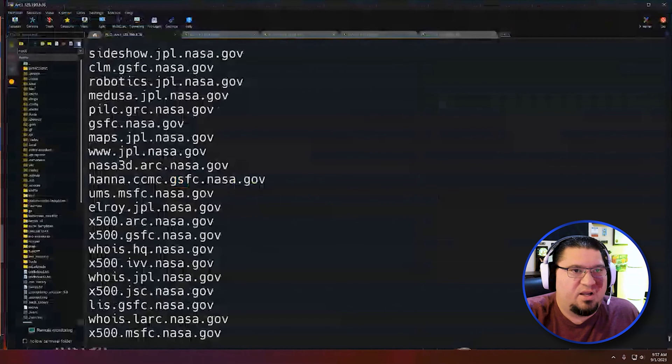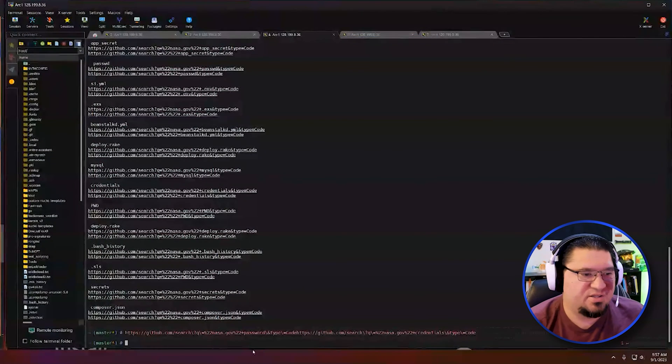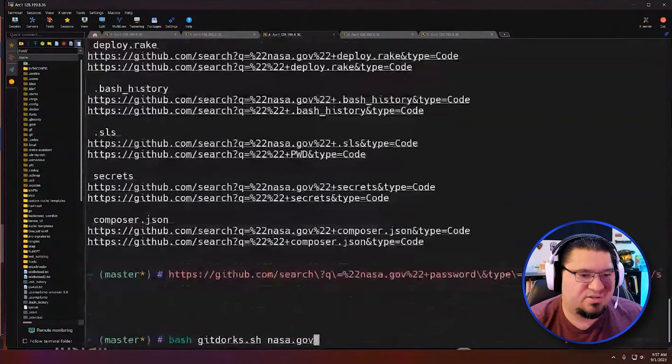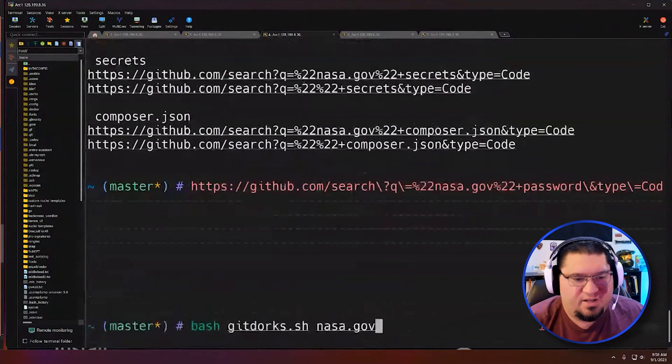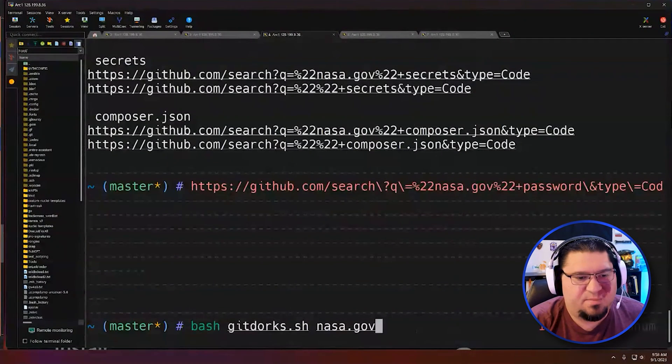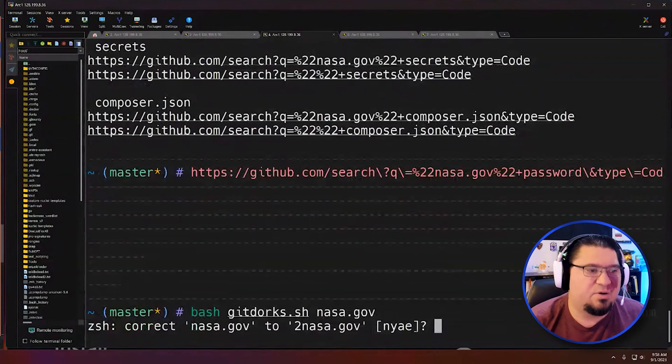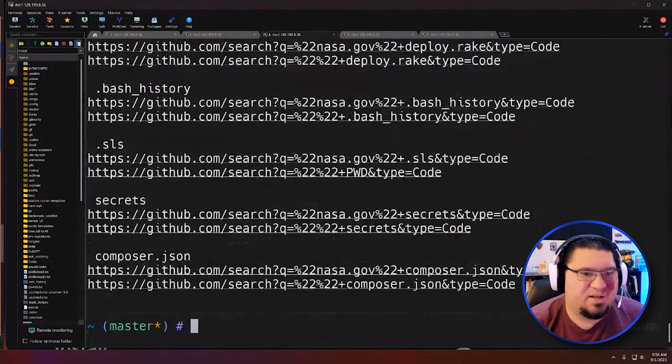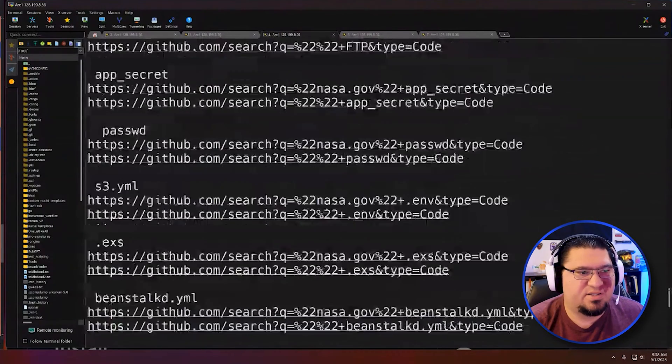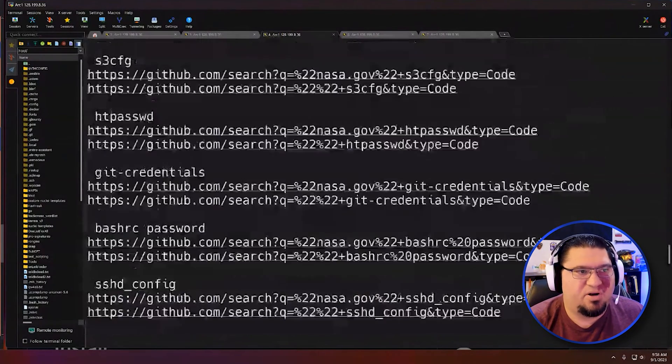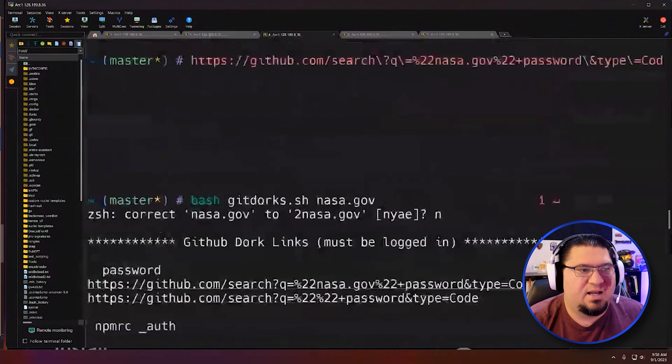So if I go over here, I have a small shell script here called Git dorks. And I just feed it my target. So today my target is nasa.gov. And I say no here. And then it'll spit out all these links. And what it's doing is it's just creating some links for me that I can put into my browser.